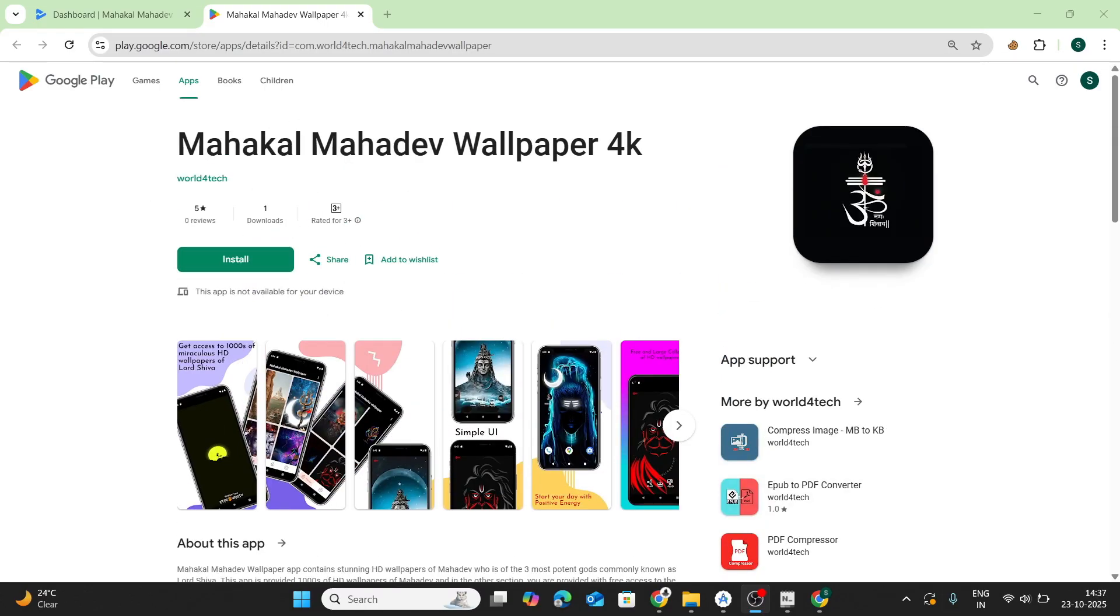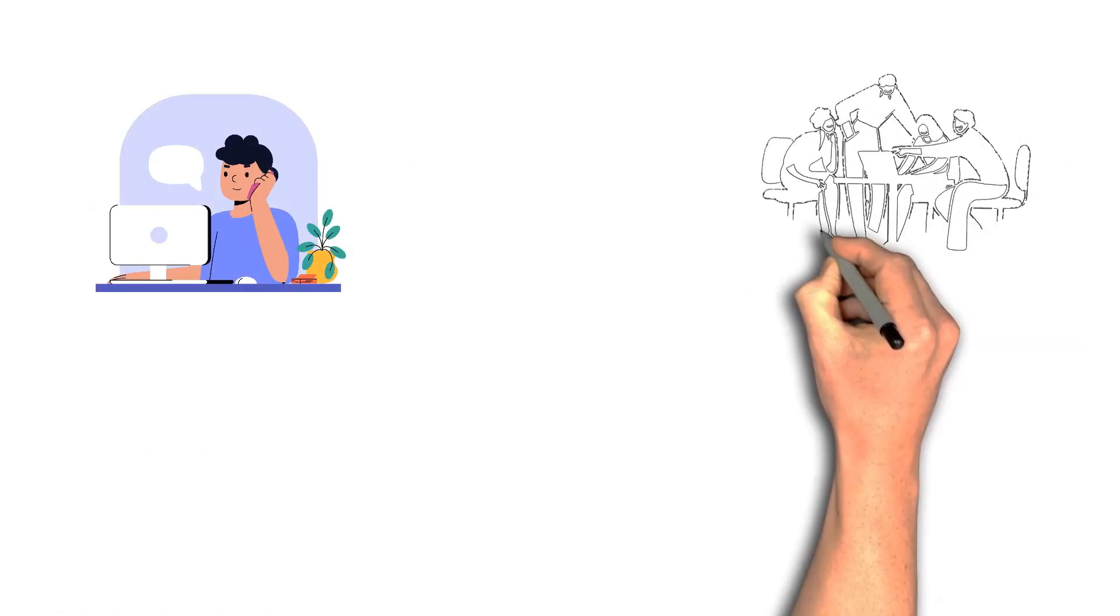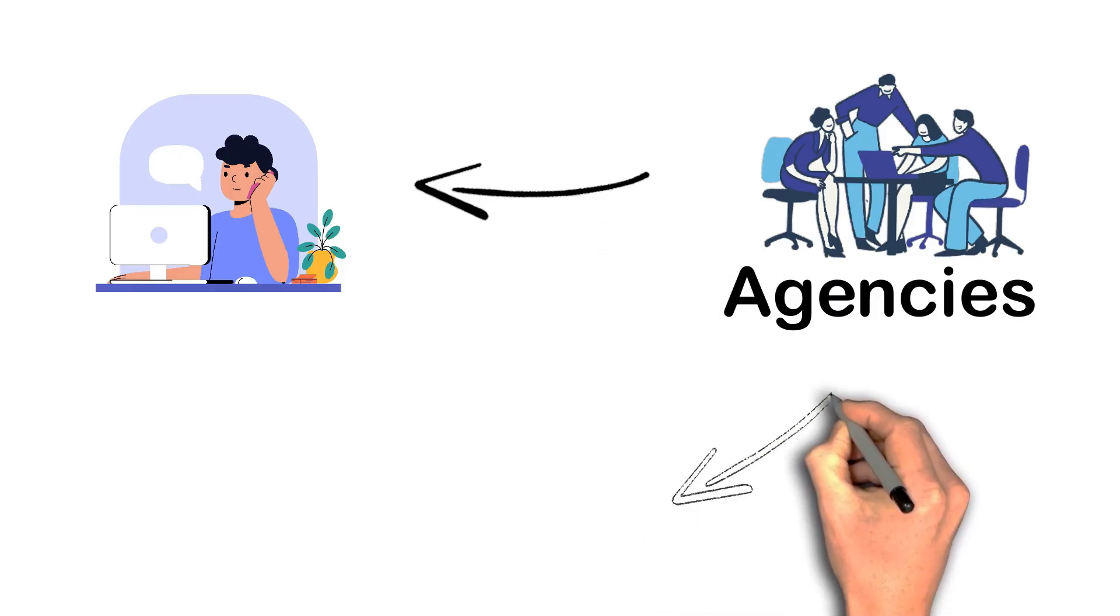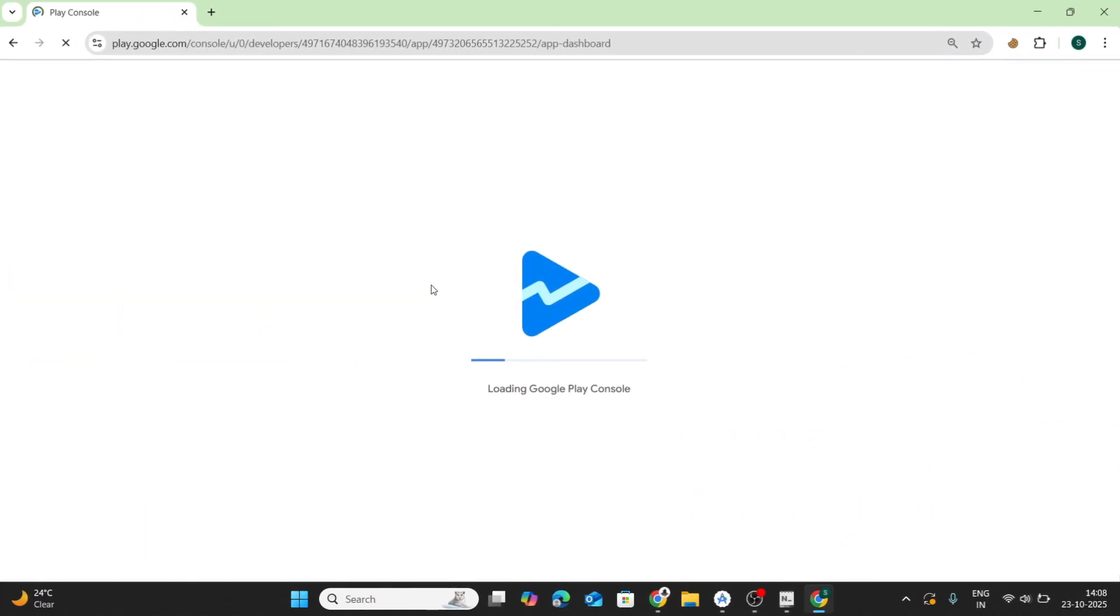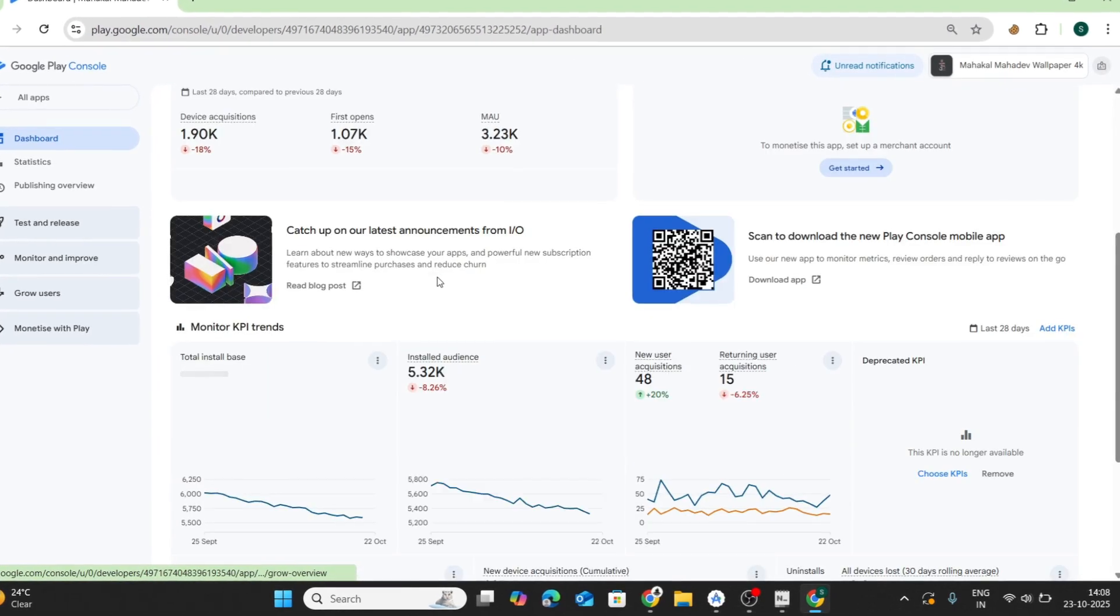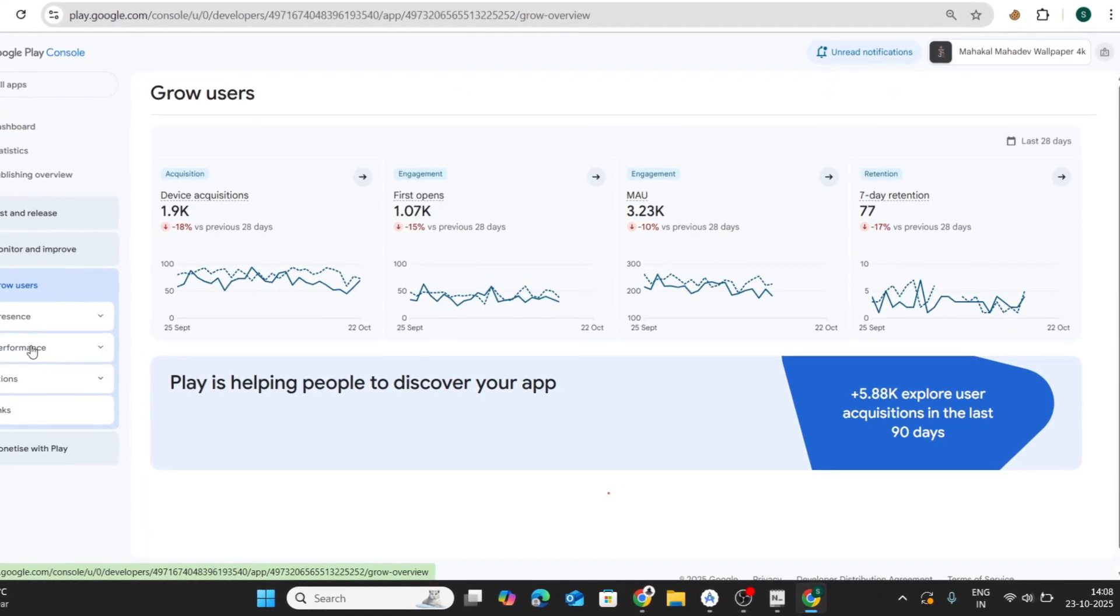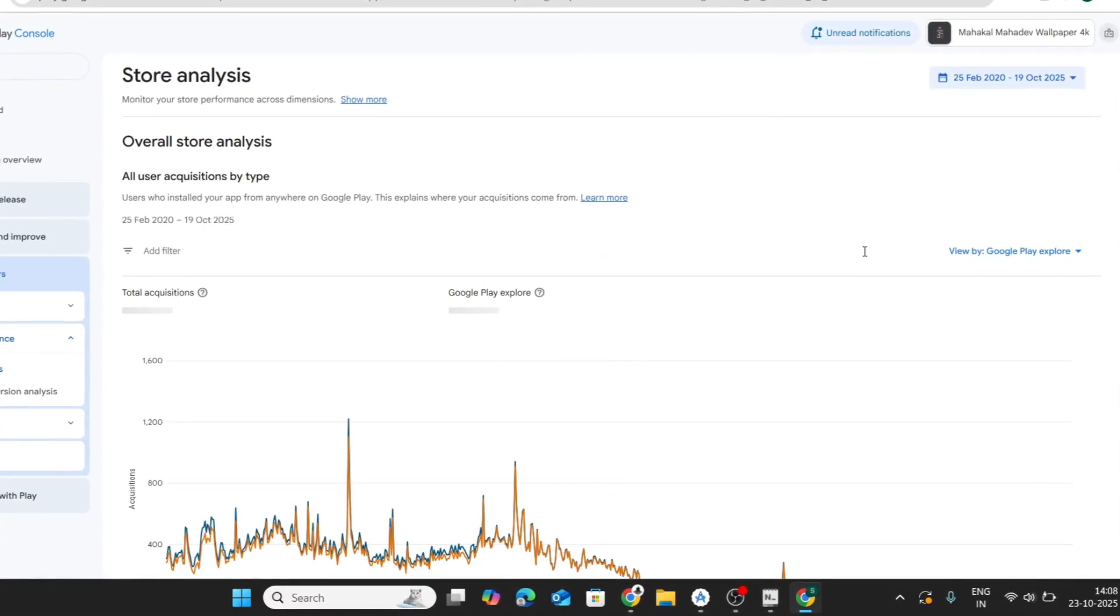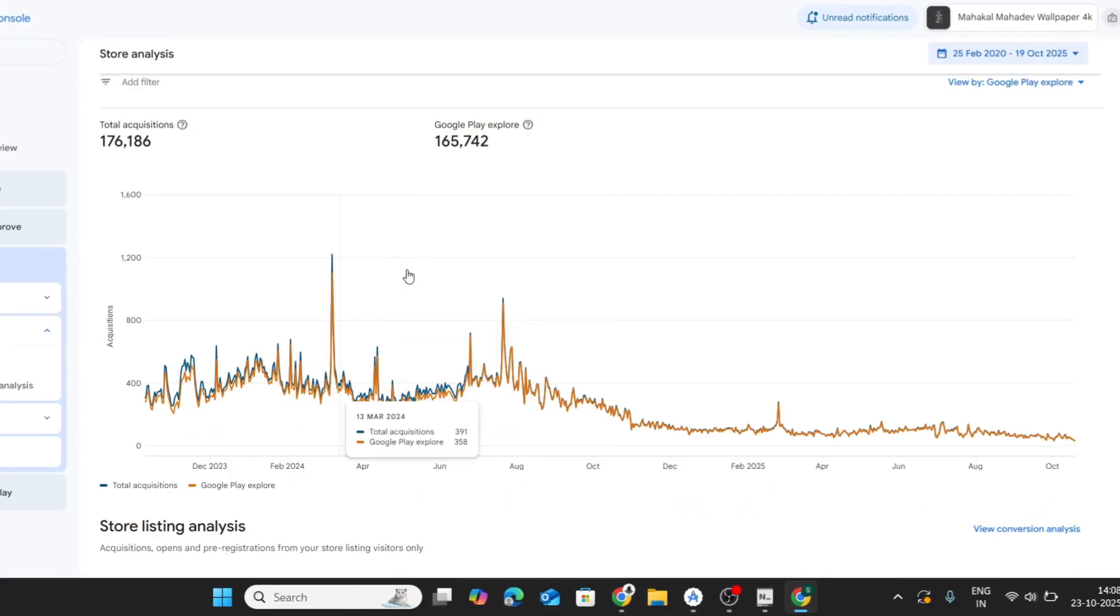A few years later, something weird happened. I started getting random calls from ad agencies saying, hey, we want to put ads on your wallpaper app. And I'm like, what app? One day, out of curiosity, I logged into my Play Console after years, and my jaw dropped. 100,000 downloads. The same app I had given up on had quietly blown up.